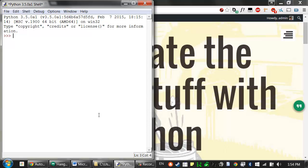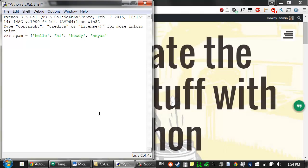I'll show you what I mean in the interactive shell. Let's store a list value in this variable spam, so hello, hi, howdy, hey yes. So spam has a list with four values in it.